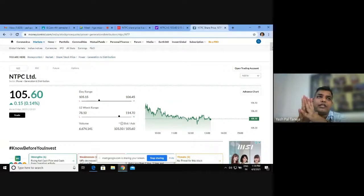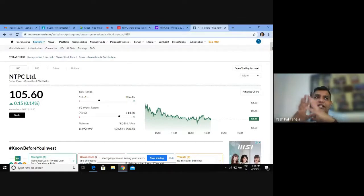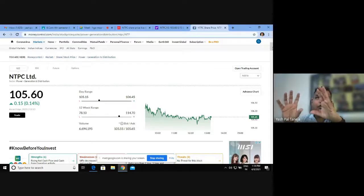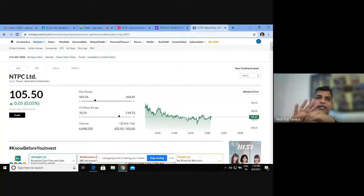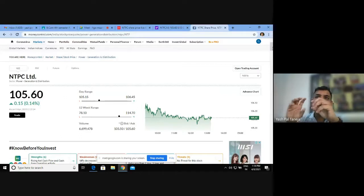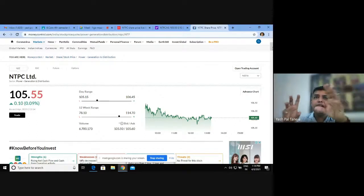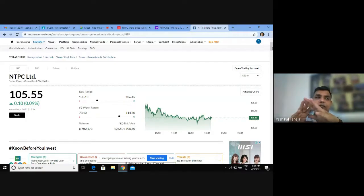Let me discuss first how book value is calculated. Book value per share is calculated as total assets minus total liabilities — the assets which belong to the equity shareholders of the company — divided by number of shares. For example, if I have assets worth 10 lakh rupees and 1 lakh shares, then 10 lakh divided by 1 lakh gives a book value per share of rupees 10.